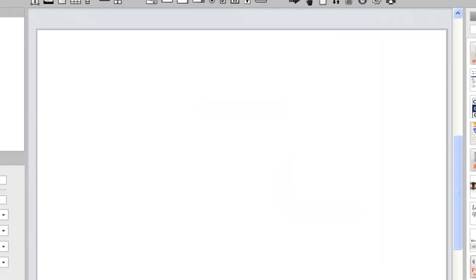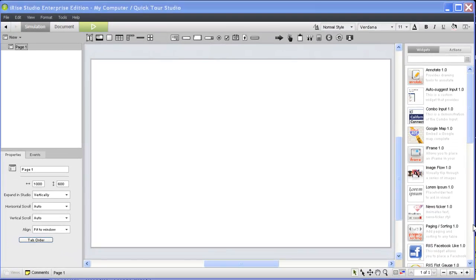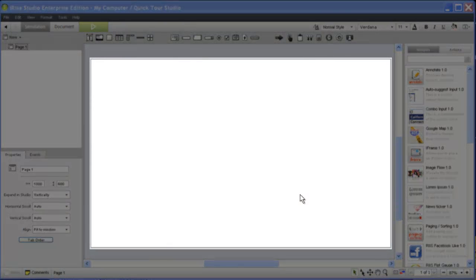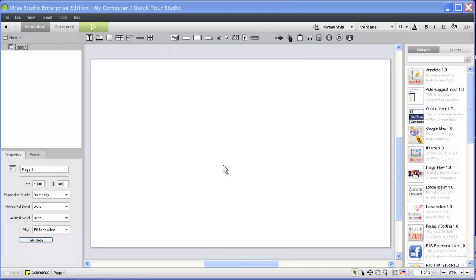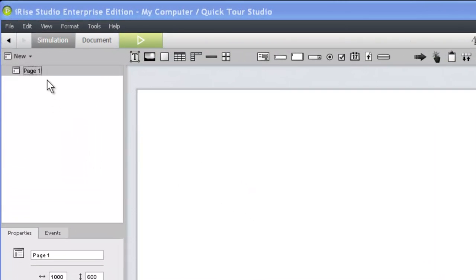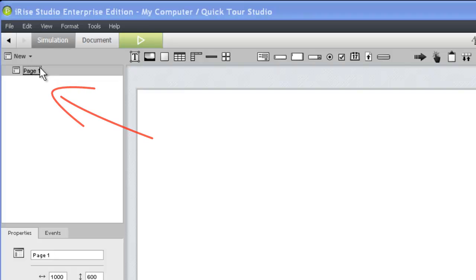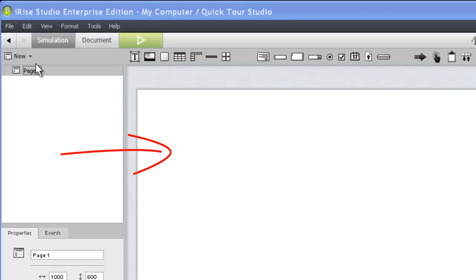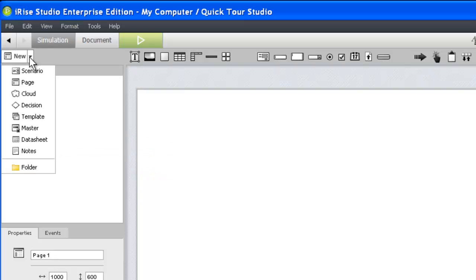Now let's take a look at the Studio workspace. When you create a new project in iRise, your first page is automatically created for you, which is what we have displayed in our workspace now. You can see that the page is selected in our directory panel. As we add more components to the directory, selecting them will change our view in the main workspace. Whatever we select in the directory is displayed here. When we expand the new menu above the directory, we can see the different types of project components available in iRise. Choosing a component from this menu is one of several ways to add it to your project.